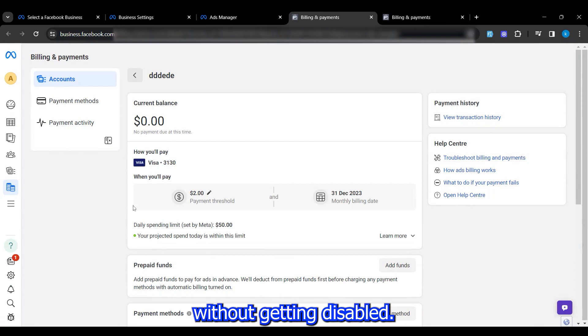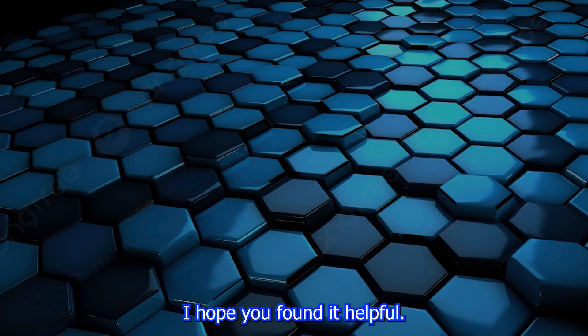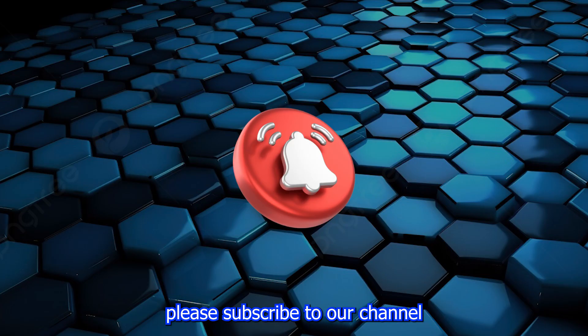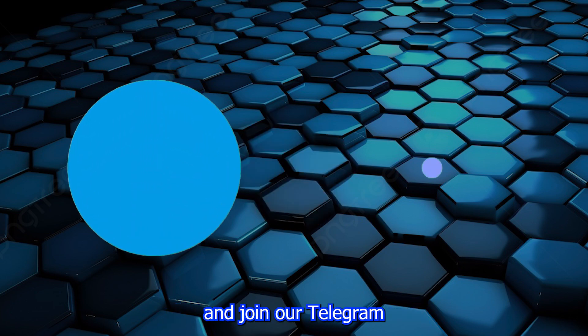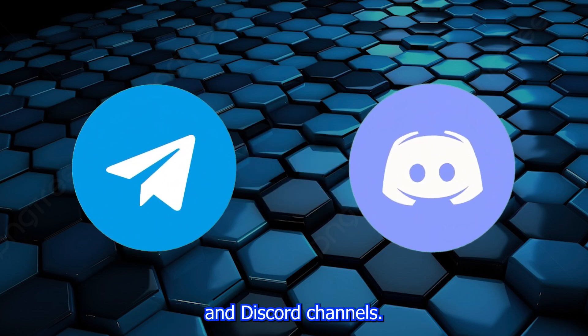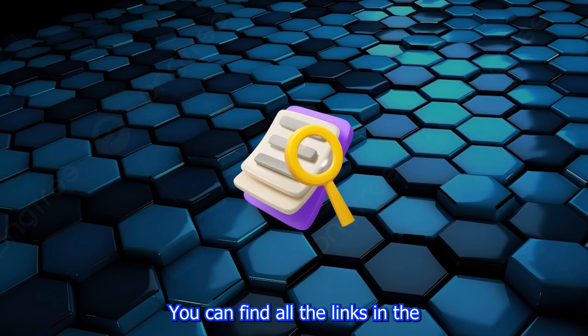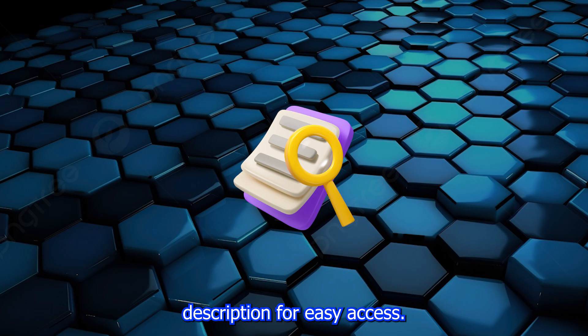That's it for this video. I hope you found it helpful. If you did, please subscribe to our channel and join our Telegram and Discord channels. You can find all the links in the description for easy access.